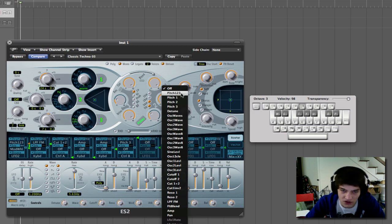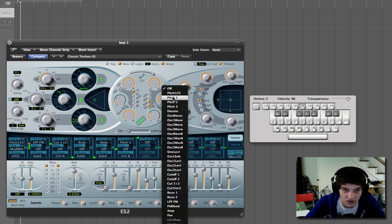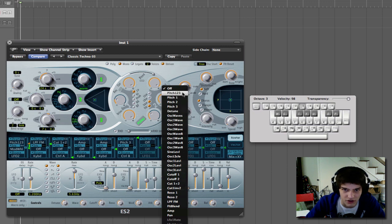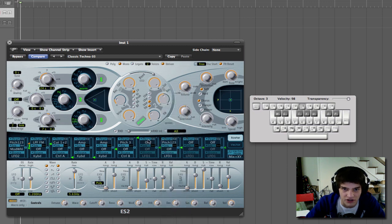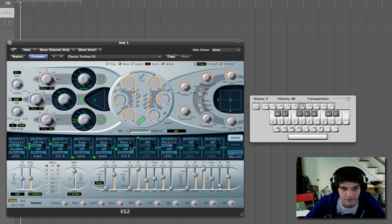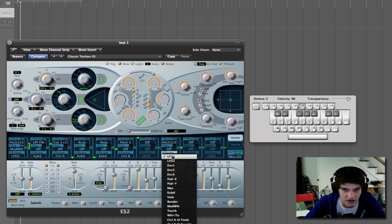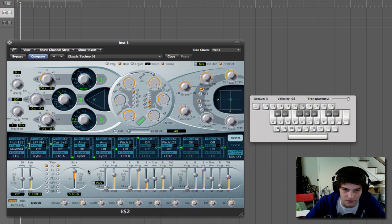So you go up to pitch 1, 2, 3. Pitch 1 corresponds to the pitch of the first oscillator, to the second, third, and so forth. So you control the pitch of all three at the same time. And then you go down. Instead of LFO 1, you go down to LFO 2.